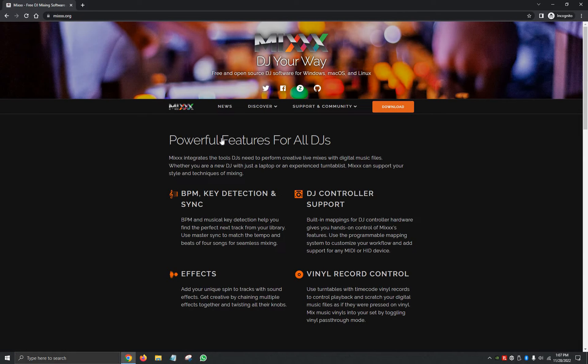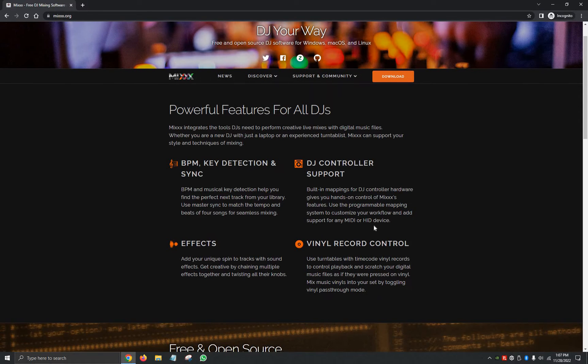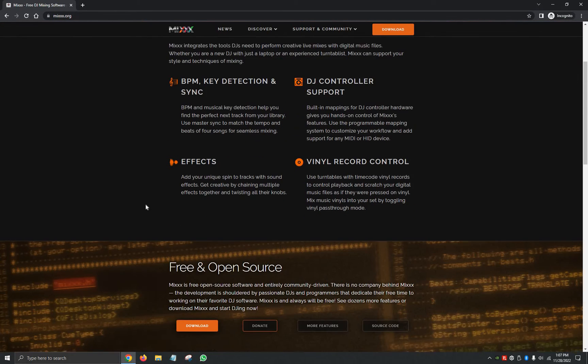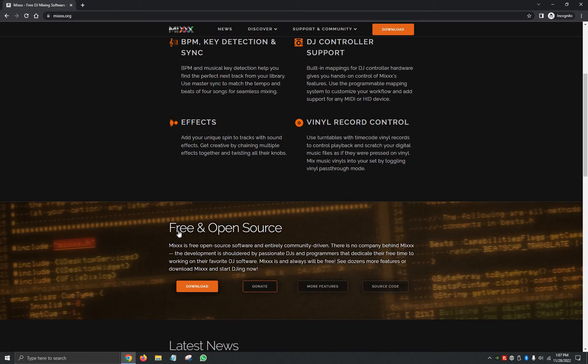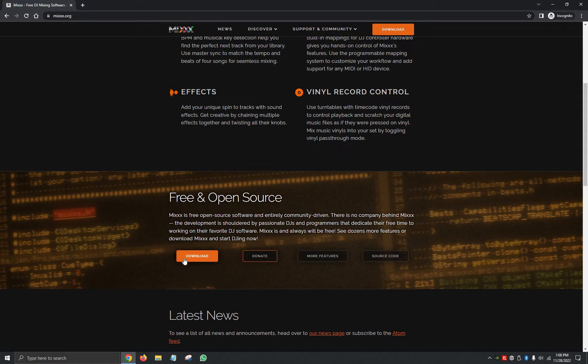And then as soon as you open the website, you'll see powerful features for all DJs: BPM, key detection and sync, DJ controller support, effects, vinyl control. It'll also bring you down here where it says free and open source, so you can make the changes as you'd like. But for the most part, you should be fine just downloading the very basic version they have.